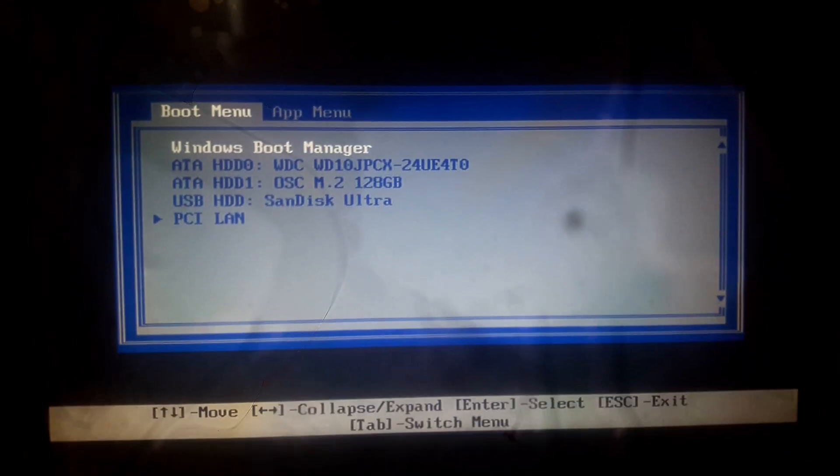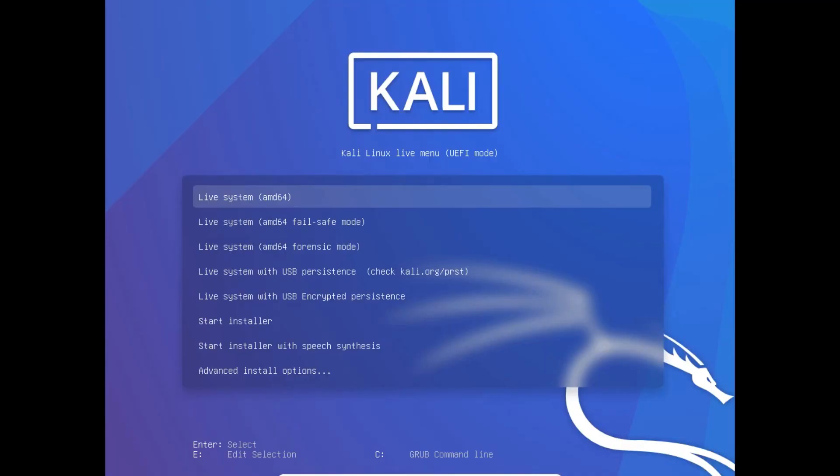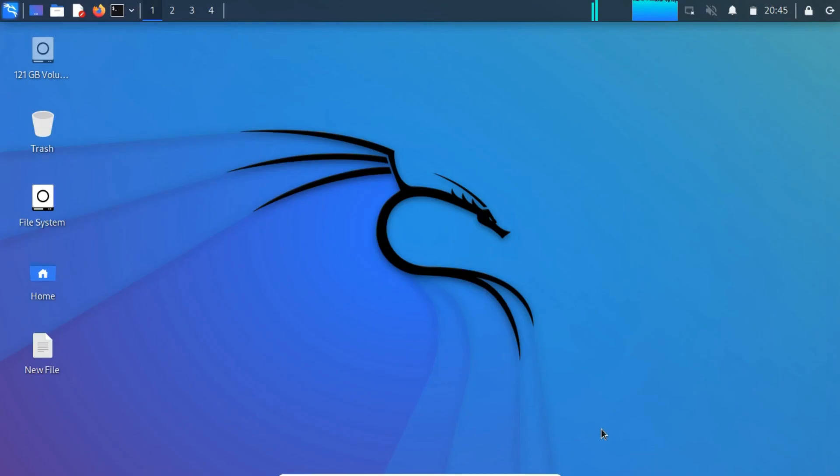Now, turn on your computer and boot from USB again and from now on always select the live system. As you can see,